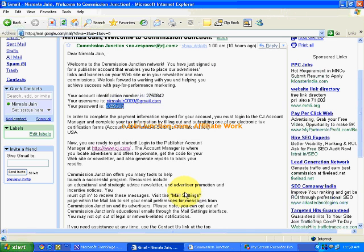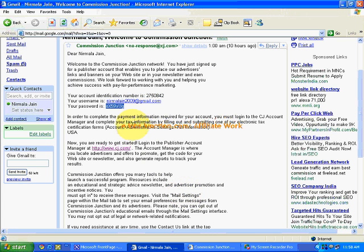Hi, till now we have seen how we have made a publisher account on Commission Junction. In the last video, I forgot to mention one thing. The email that we had received from Commission Junction, that is our account identification number, username, password, below that email.